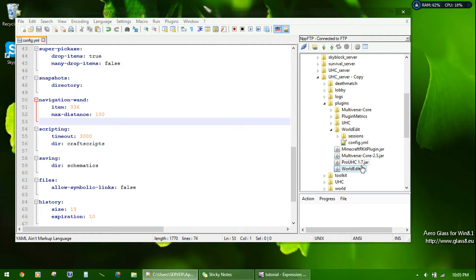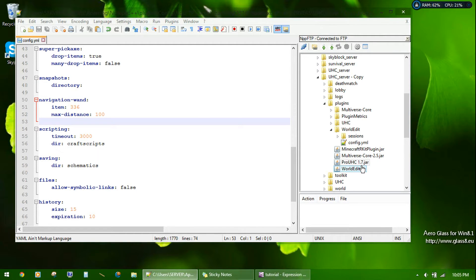If you are using a 1.7 server, you also will need to use the 1.7 jar. But if you are using a Spigot 1.8 server, you have to use the 1.8 jar.